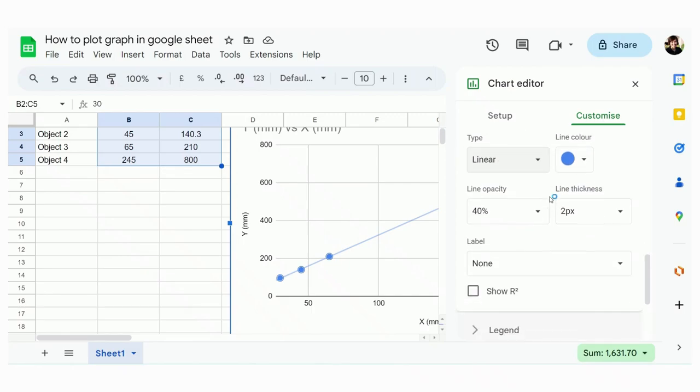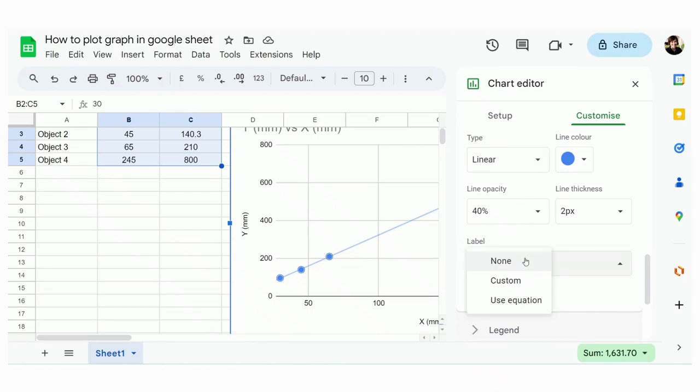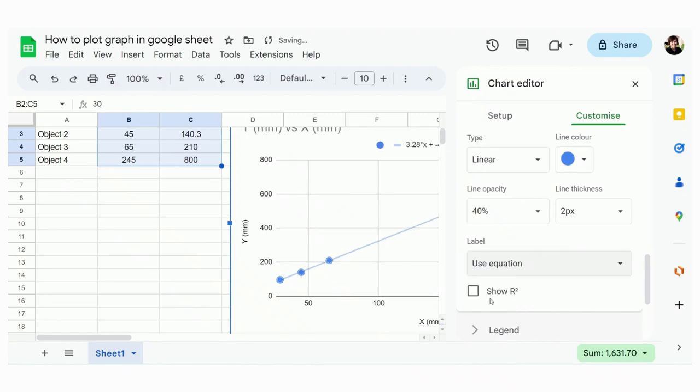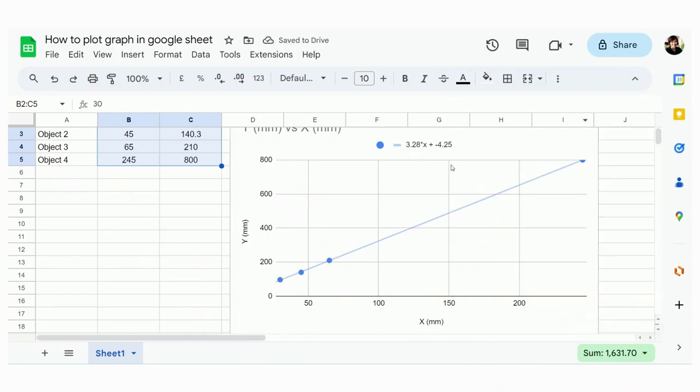And then what we want another thing from the trendline is that we want the equation. So in Google Sheet, you come to here, label of the trendline. Click here, you see use equation. So if you click it, the equation will be shown on your chart like this.